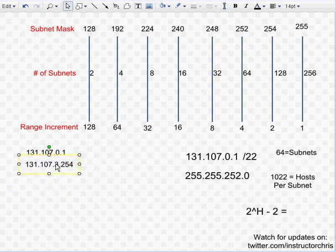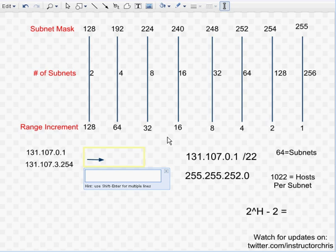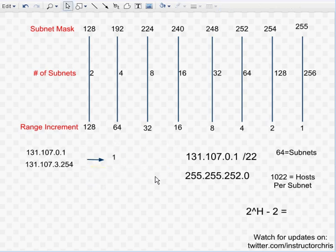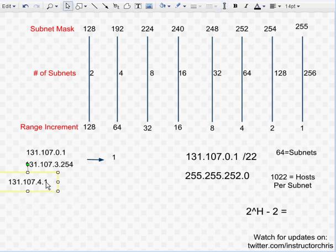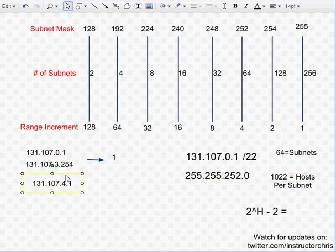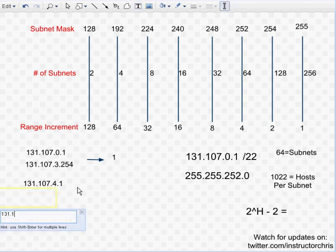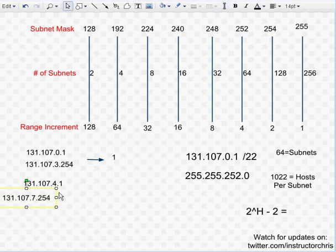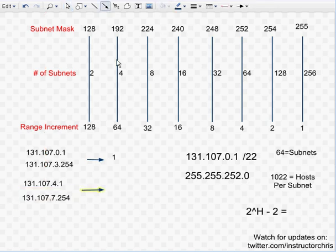Subnet number 1. Okay. Subnet number 2 would be 131.107. We ended the 3. So 4.1. Subnet number 1.107.7.254. Do it on your fingers. 4, 5, 6, 7. That's 4 numbers. Moving in increments of 4. Alright. That is going to be subnet number 2.